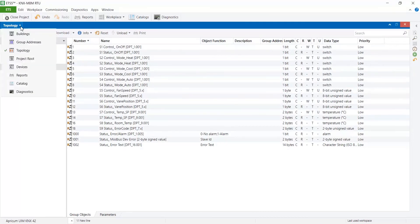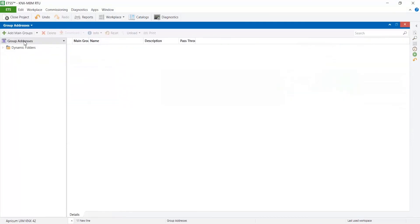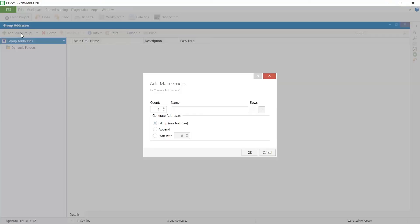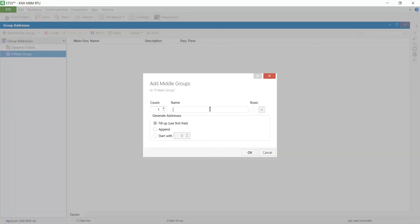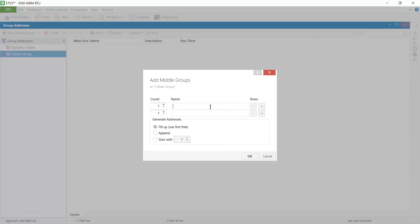Once the signals configuration is done let's create group addresses. To do so open group addresses window and add the main group. Then add two middle groups.